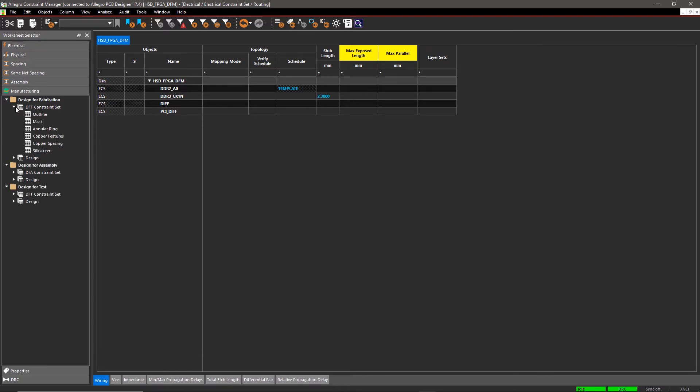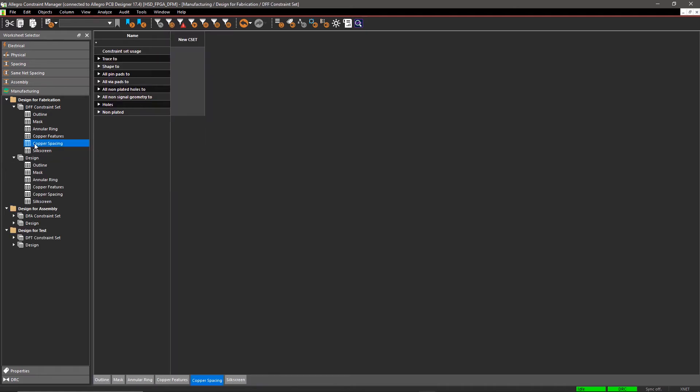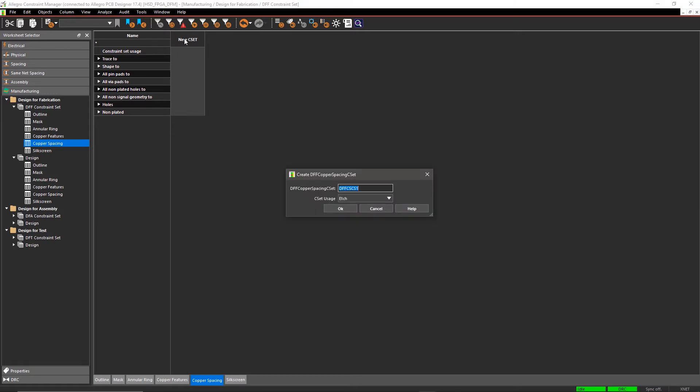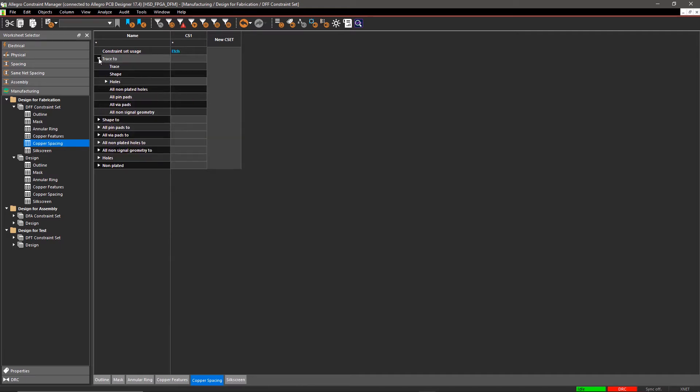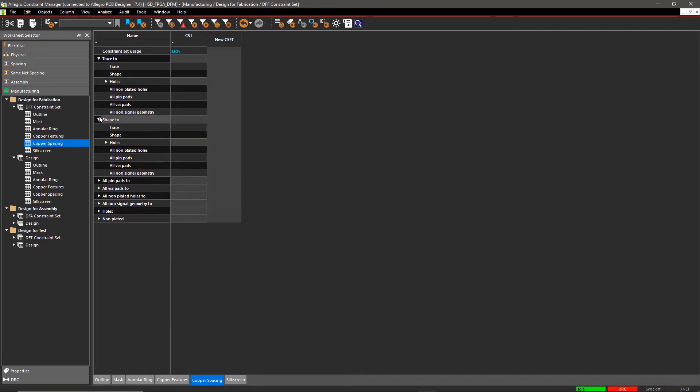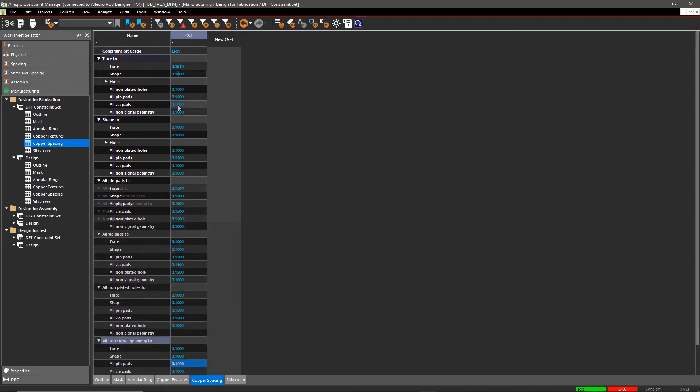Let's create a rule for Copper Spacing. In the Copper Spacing worksheet, you can define the spacing between each etch and non-etch object in your design. Click on New CSET, enter the name of the CSET CS1 in Create DFF dialog and click OK. A new column for CS1 is created in the worksheet. Expand all the entries and enter the desired values according to your design requirements.